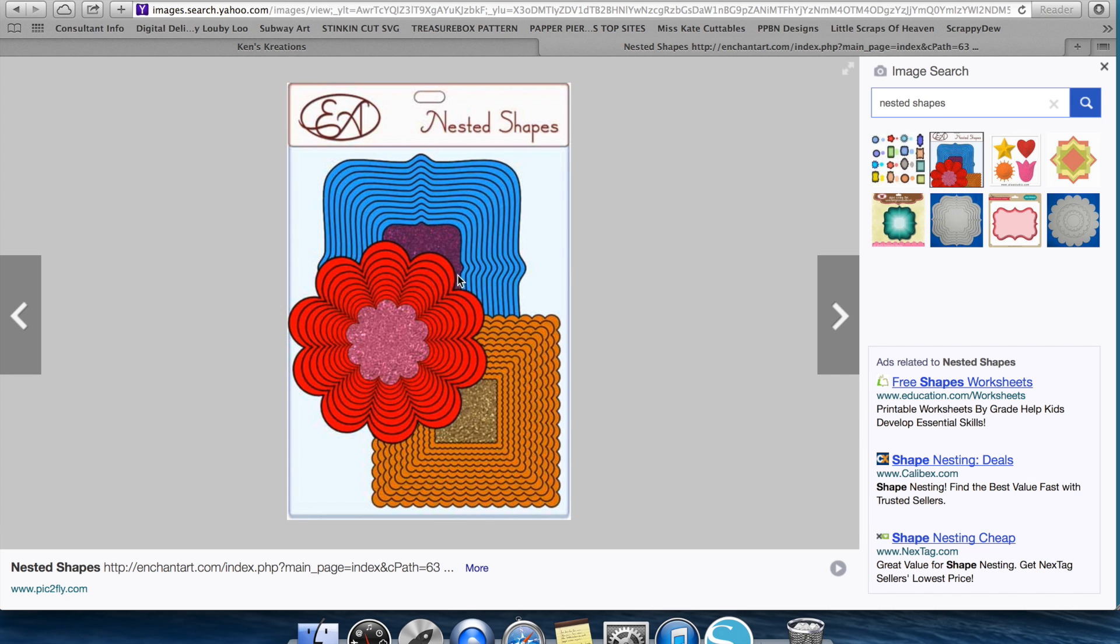and then it obviously goes down in size, whatever quarter of an inch or whatever you want it to be, all the way down to this shape right here. So for example, this nested shape, you started off with this rough edge and ended with it a smaller rough edge here.